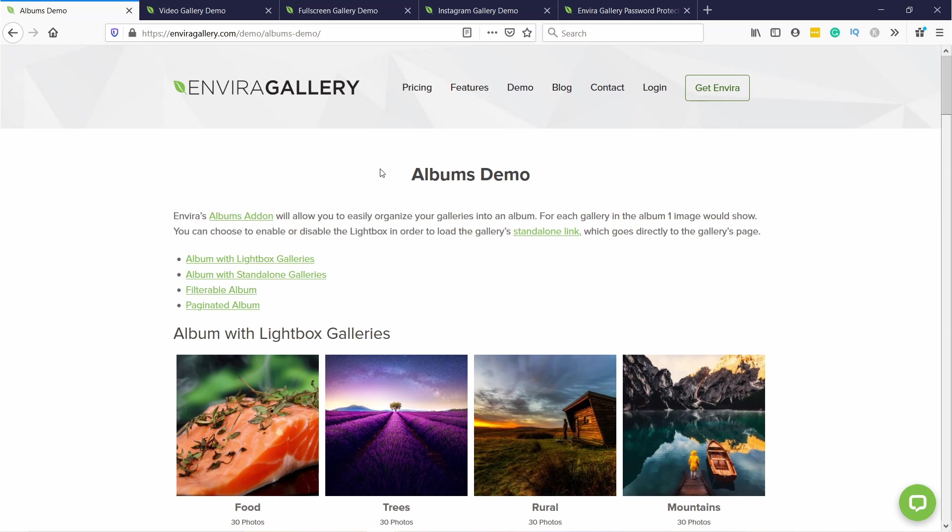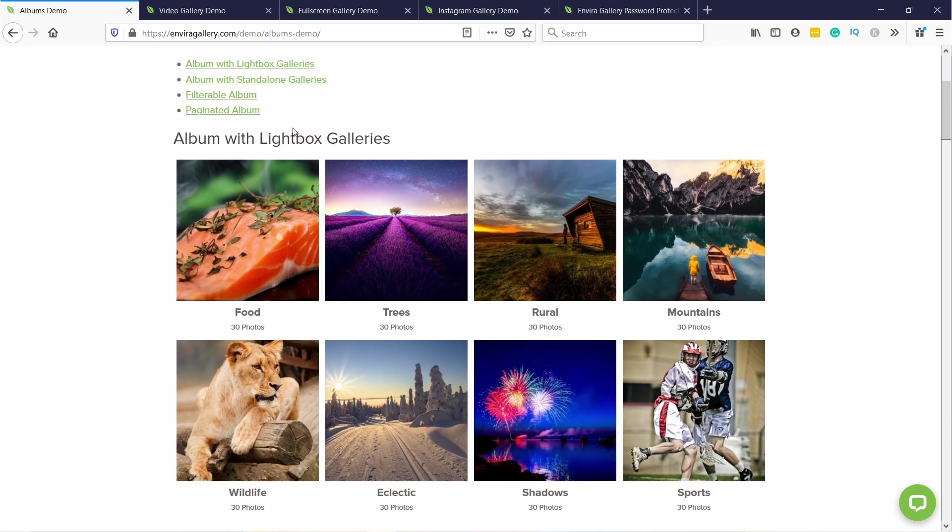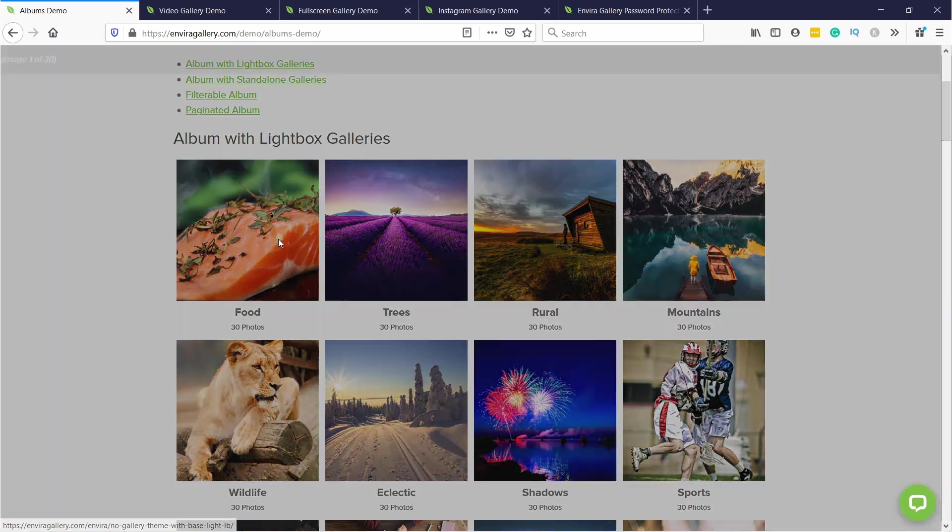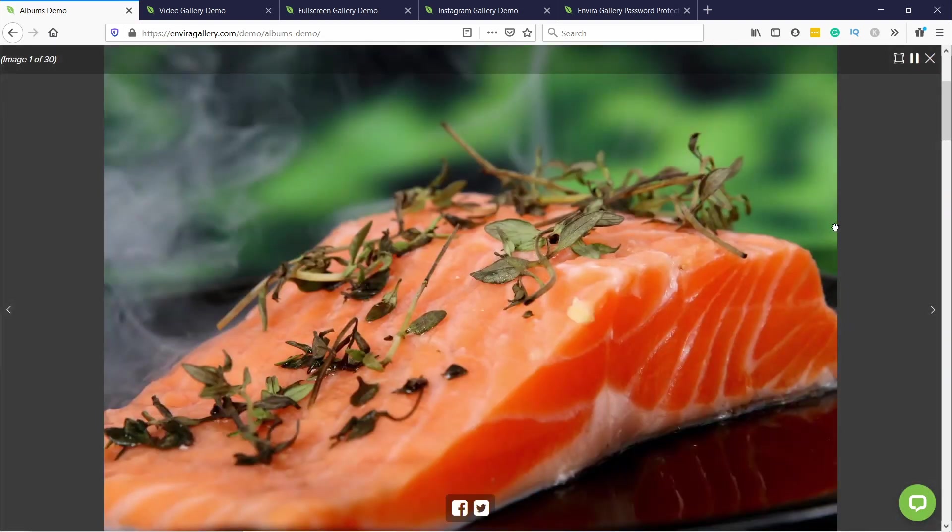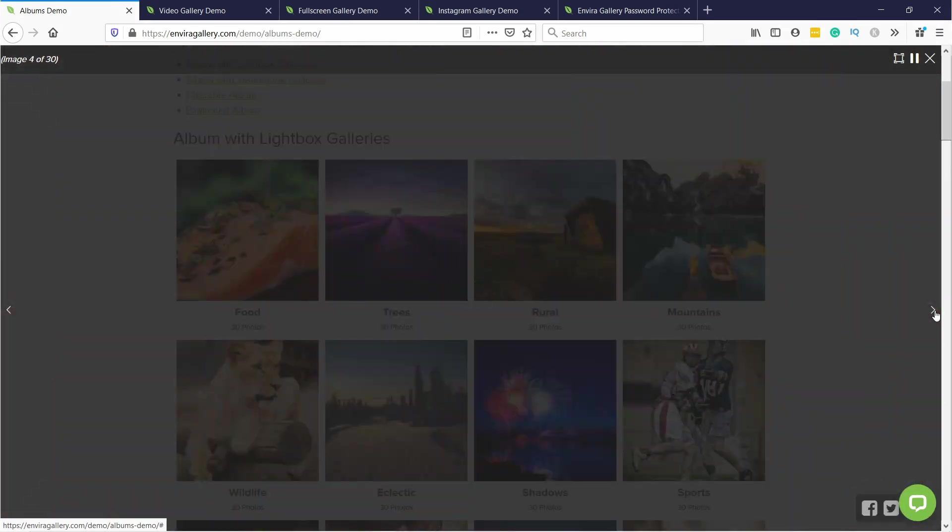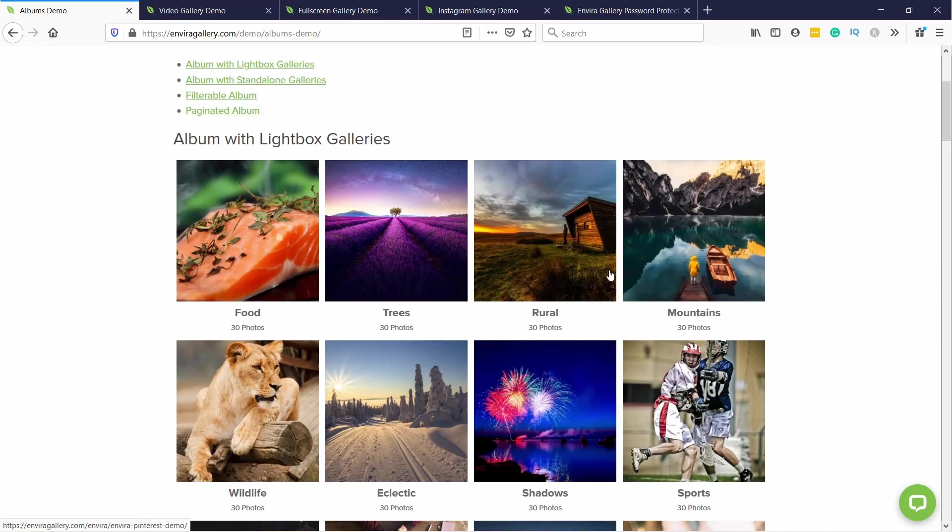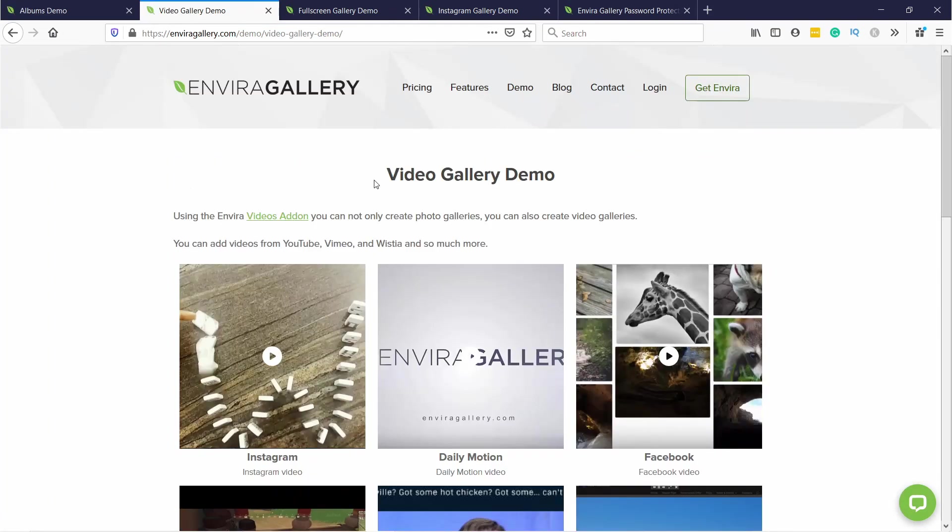Let's just take a look at a few examples of add-ons that you could find useful. For example here you have the Albums add-on, so then you can actually create images that are actually albums. So when you click into it you'll see all the images inside. This way you can just organize by certain topics.